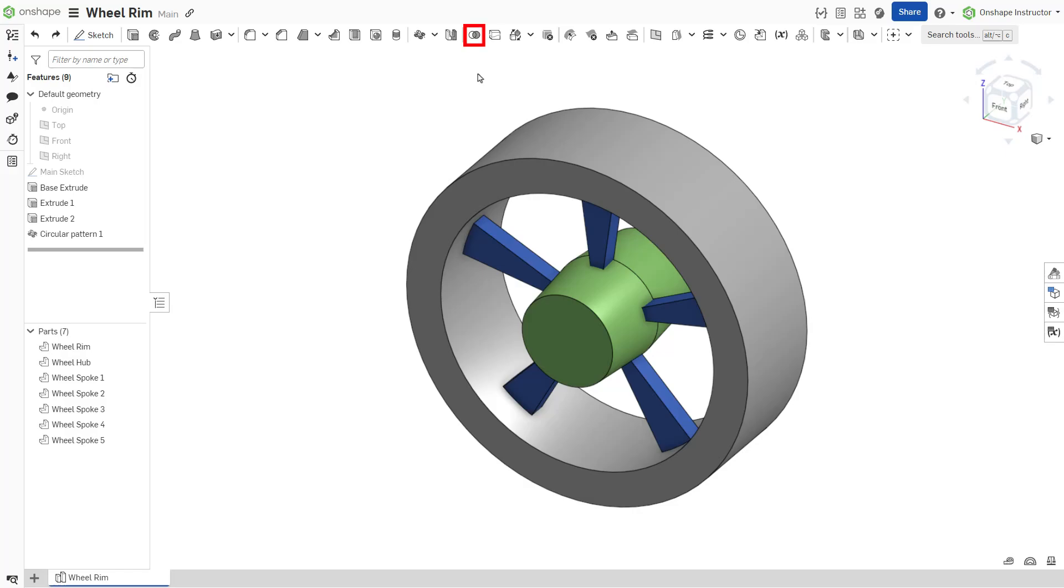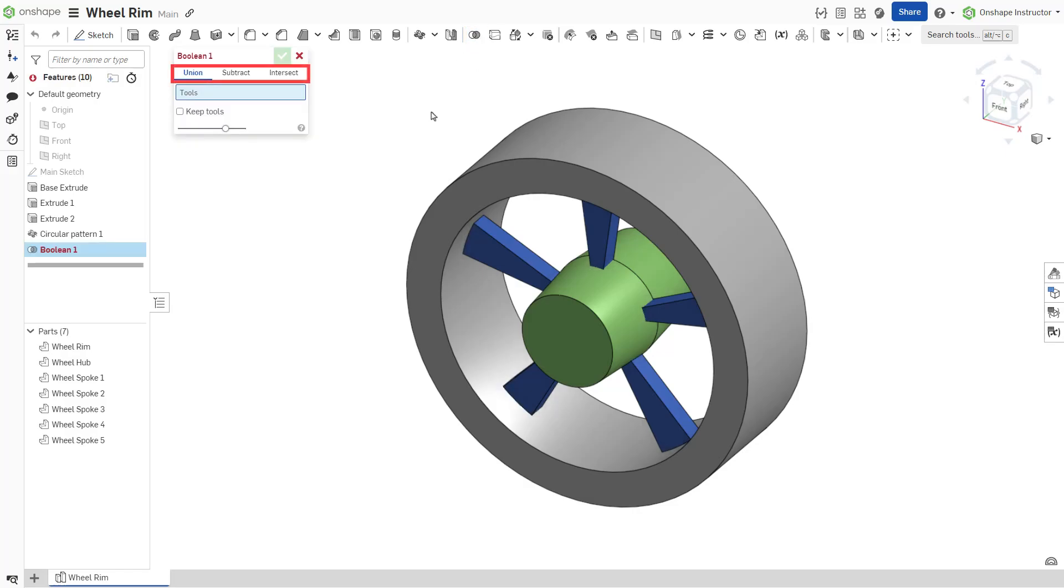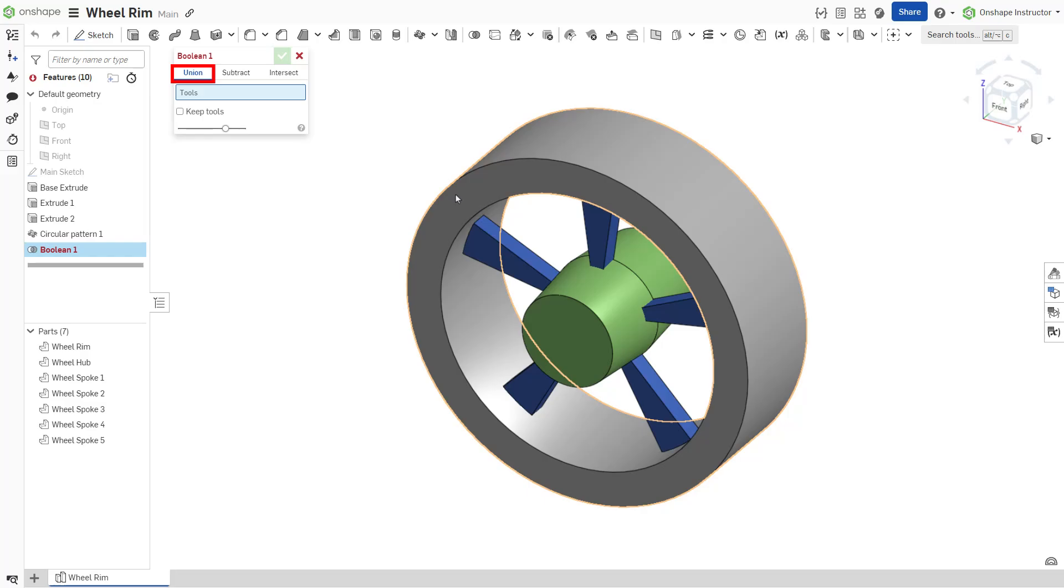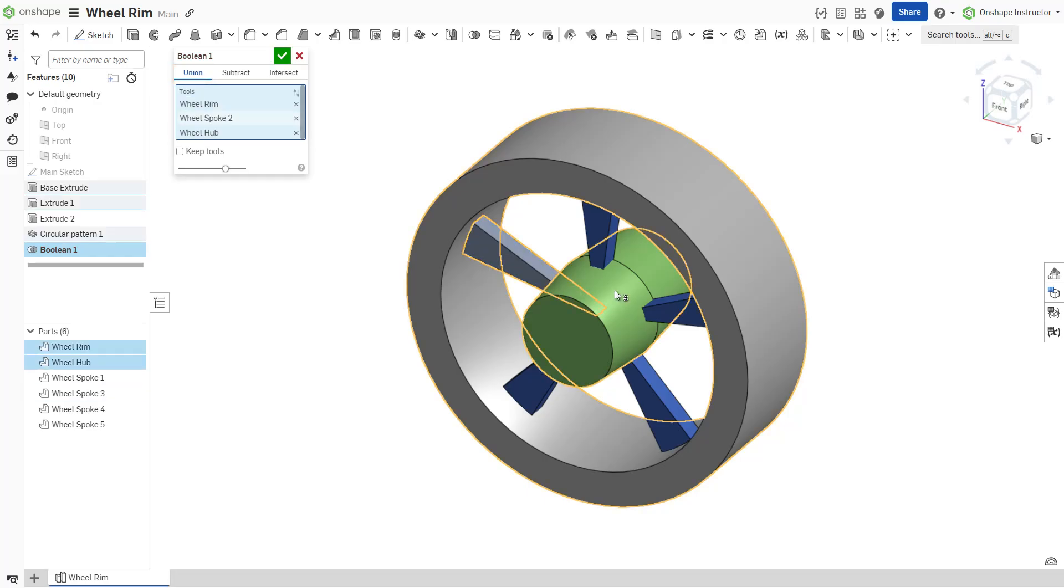The boolean feature allows you to combine, subtract, or intersect parts and surfaces. To combine, click the union tab and select the parts in the graphics area or parts list as the tools.